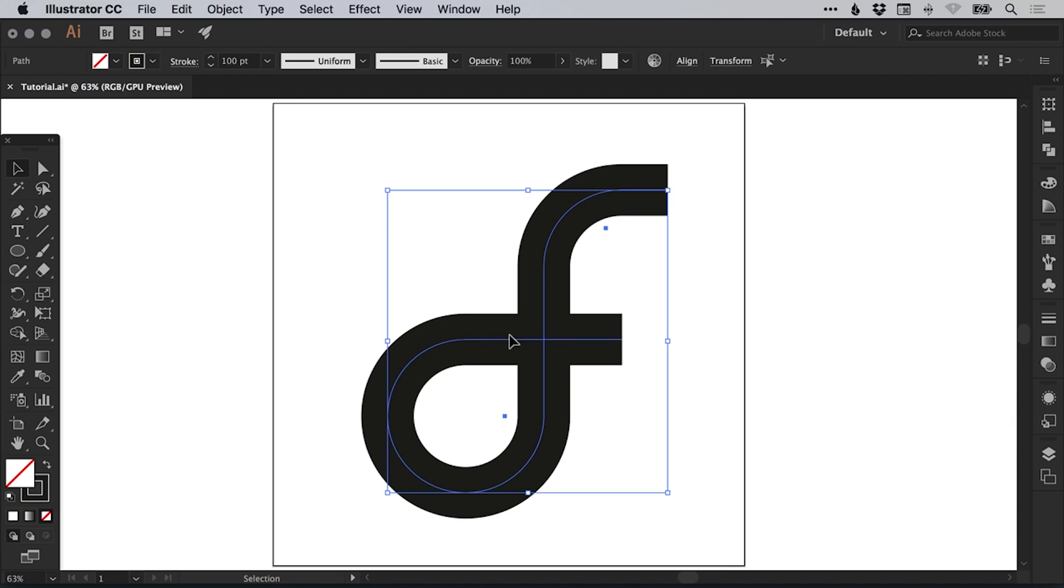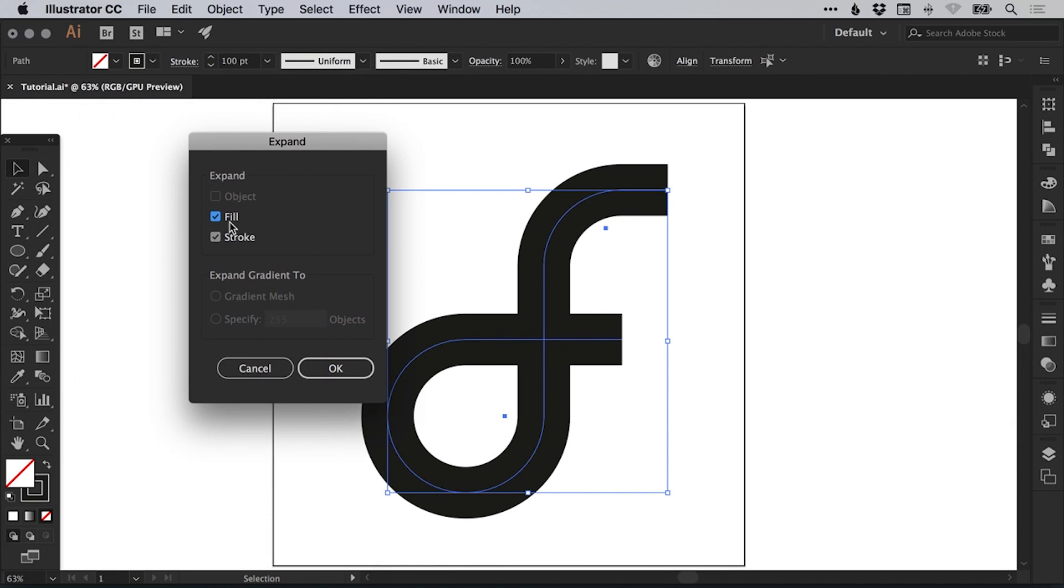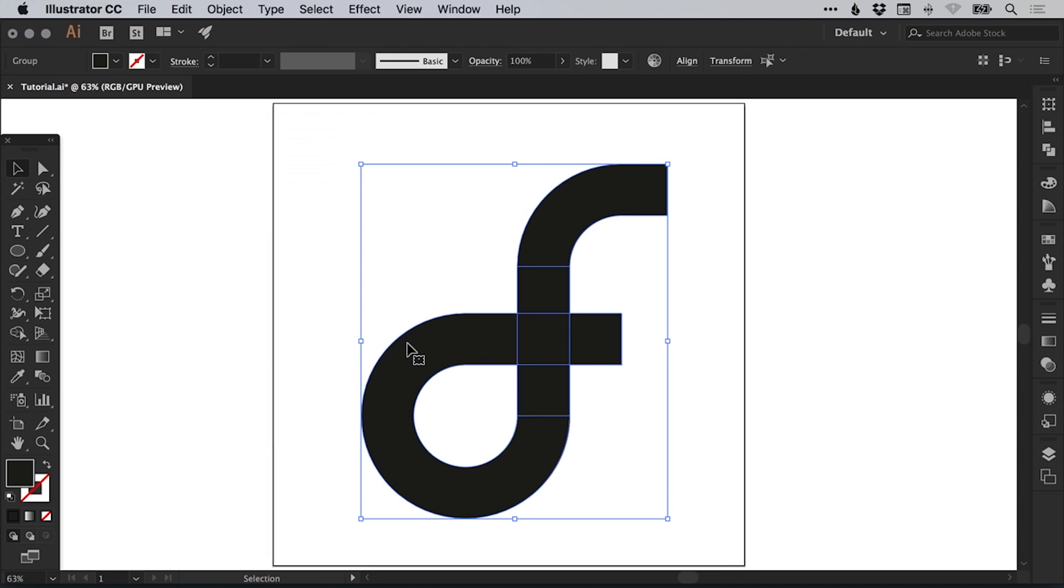So let's select this, go to object, expand, leave fill and stroke selected and click OK.